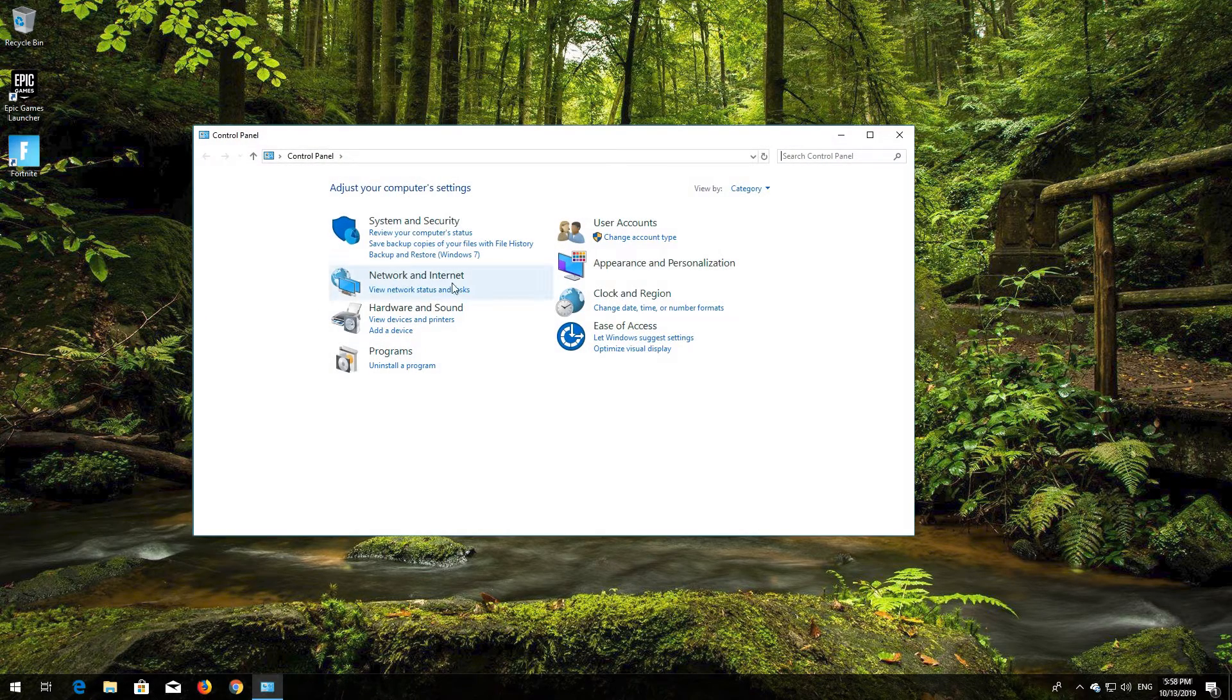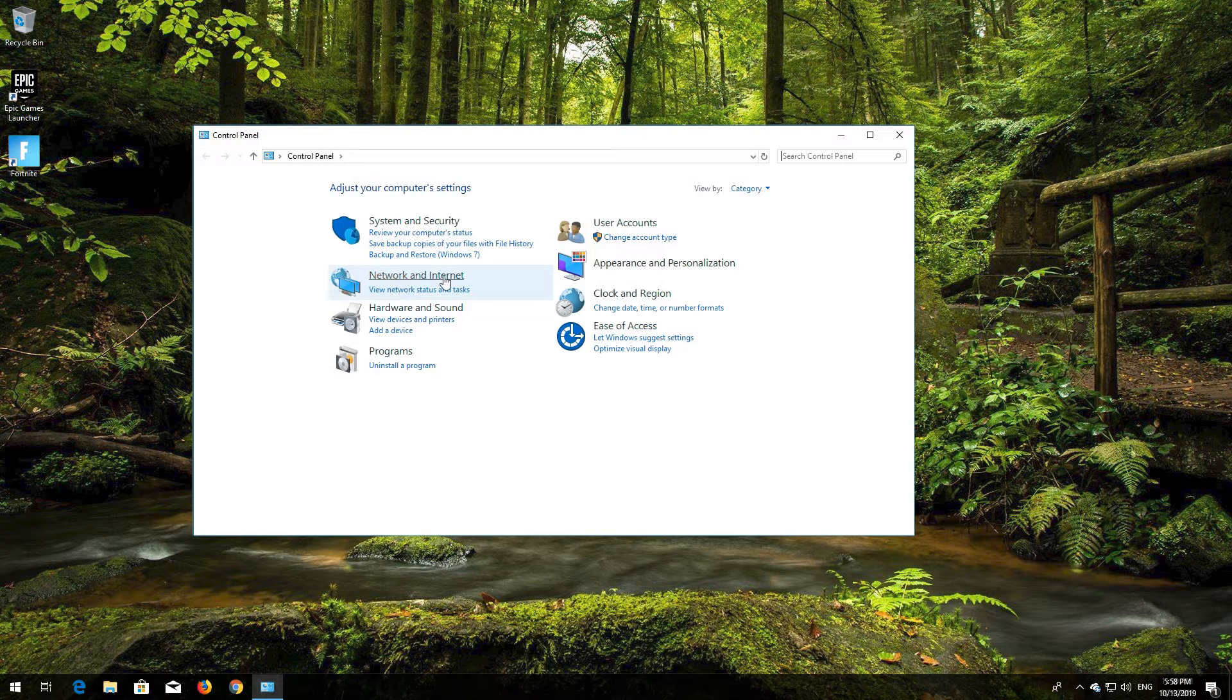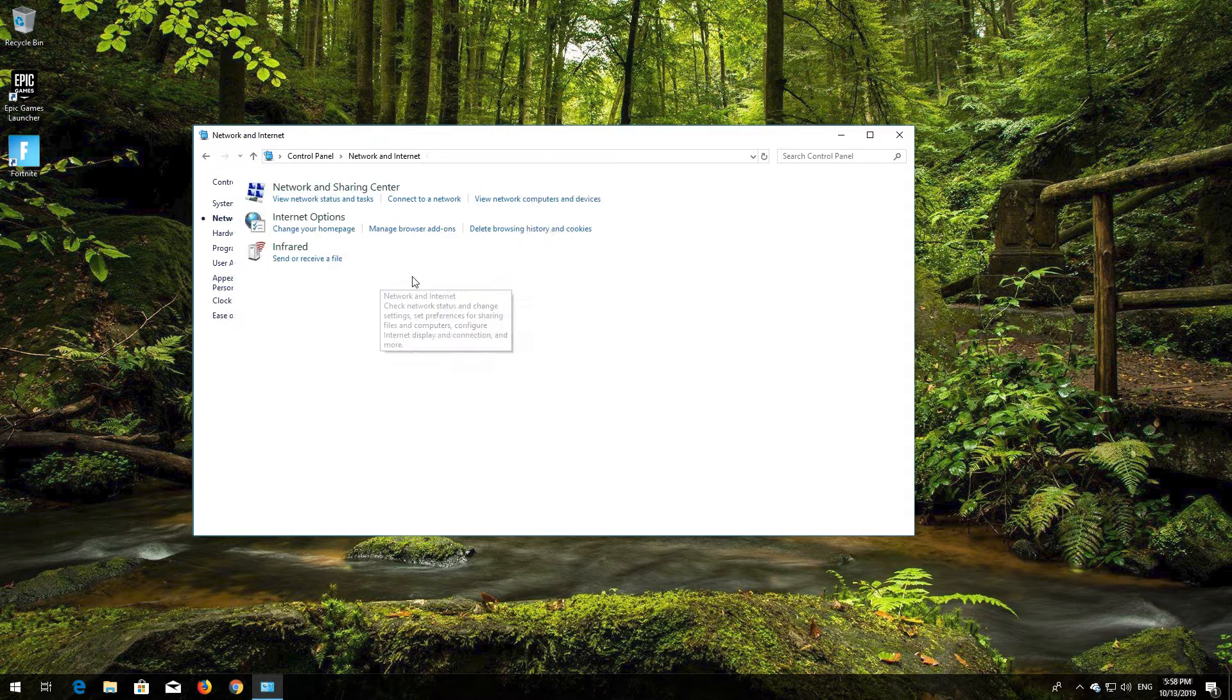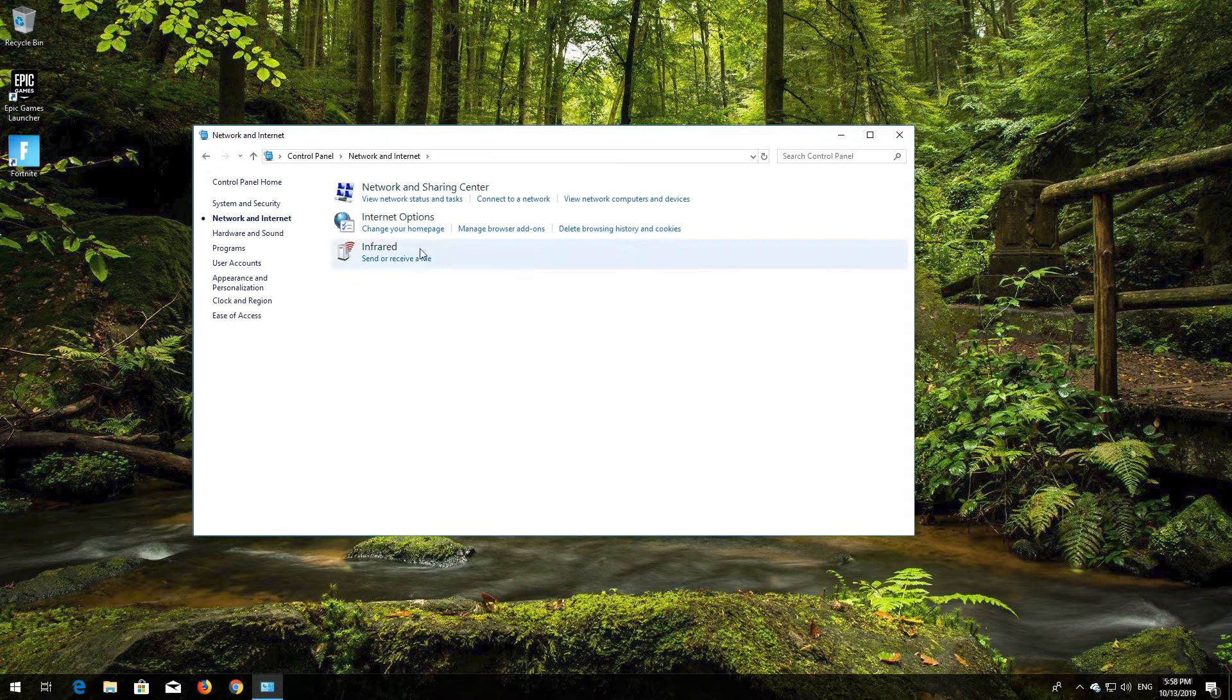Open Network and Internet. Open Network and Sharing Center.